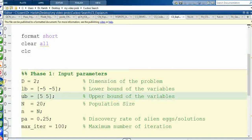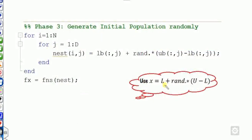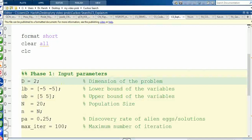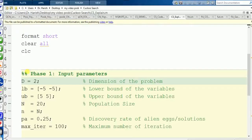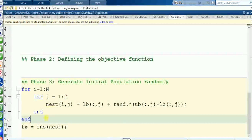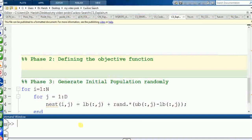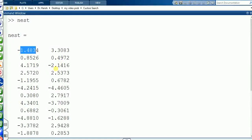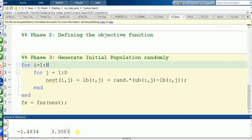Now generate the initial population using: nest = LB + rand * (UB - LB), with a loop where i varies from 1 to N and j from 1 to D. Then evaluate the function F of X for each nest. If you run the file, you get 20 nest values — all lying between -5 and +5. You can see the corresponding function values; for example, substituting x1 and x2 gives a value around 7-point-something.